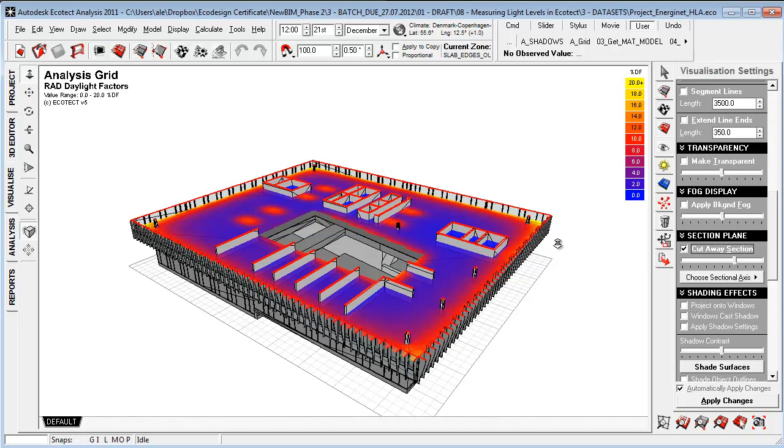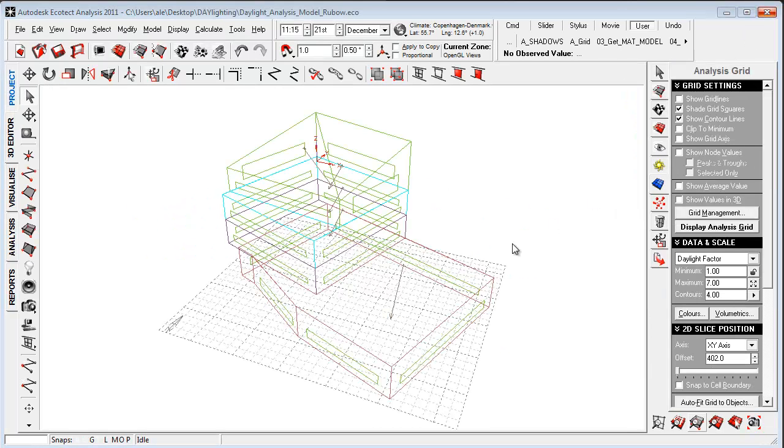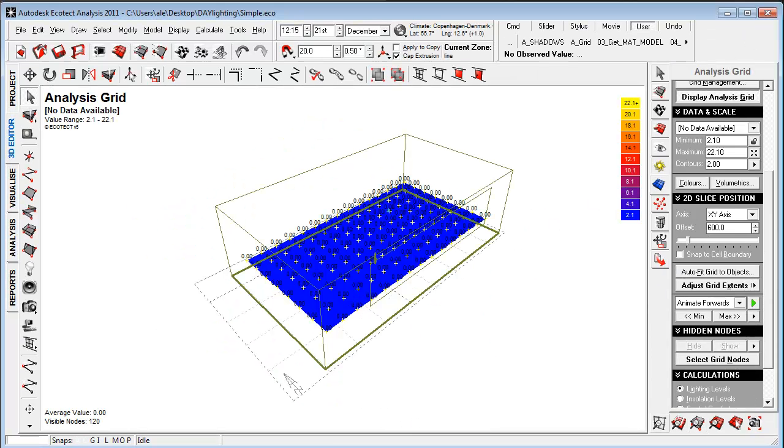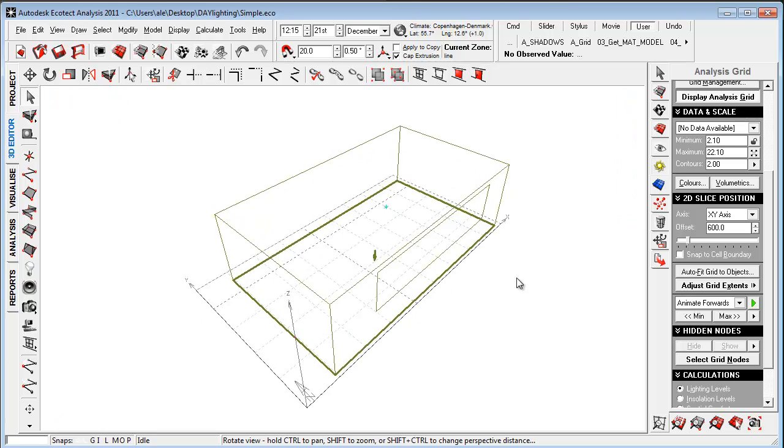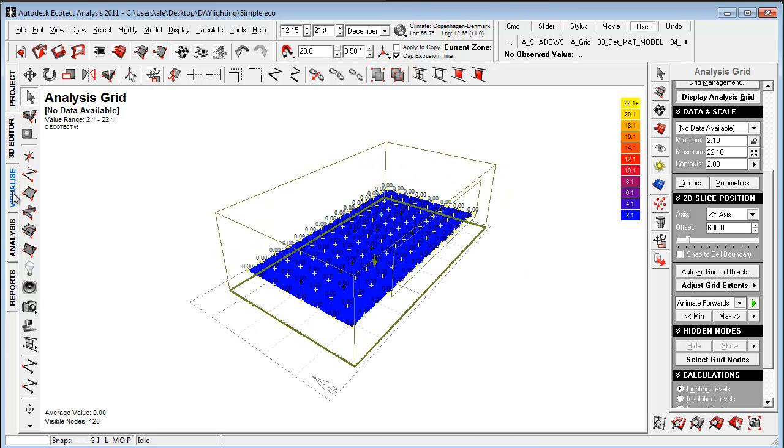So to show how this is really working, I'm just going to close this project down and go to a very simple example here. The way that we are calculating daylight within EcoCheck is a lot of the time really using this analysis grid here.